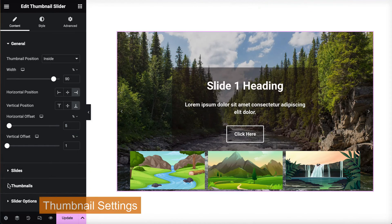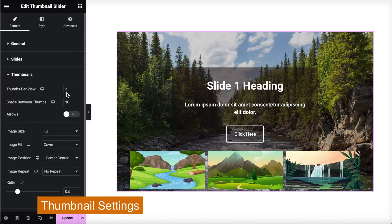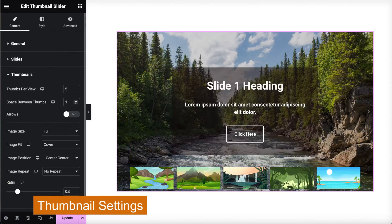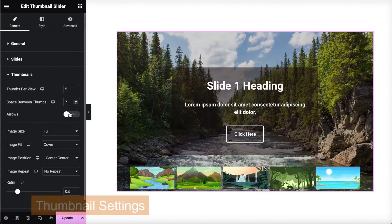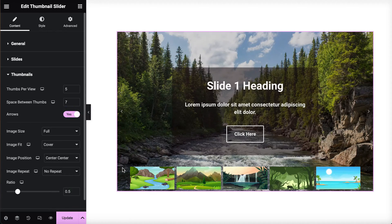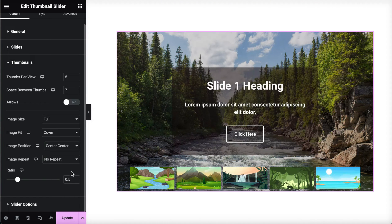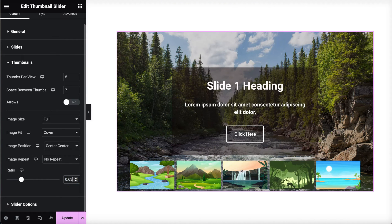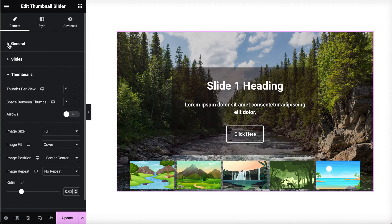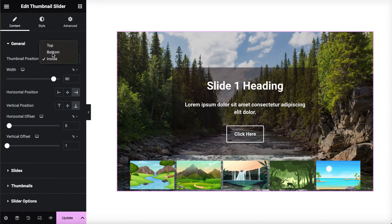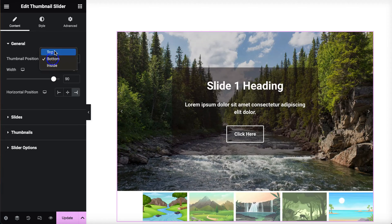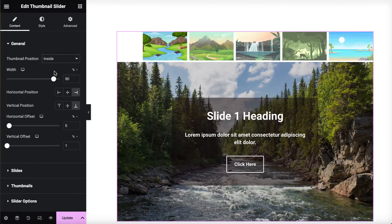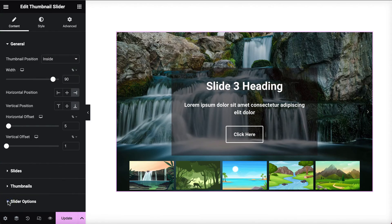You can decide how many thumbnails you'd like to display, spacing between each slide, add navigation arrows, and set the ratio of thumbnails. You can also select if you want the thumbnail images to be at the top, bottom, or inside.